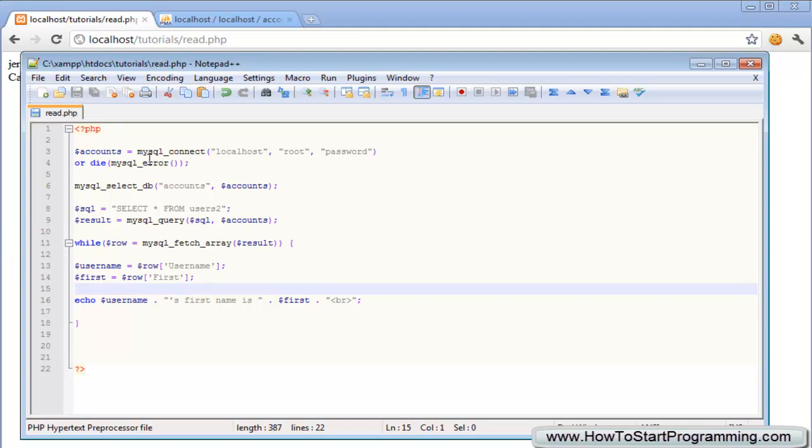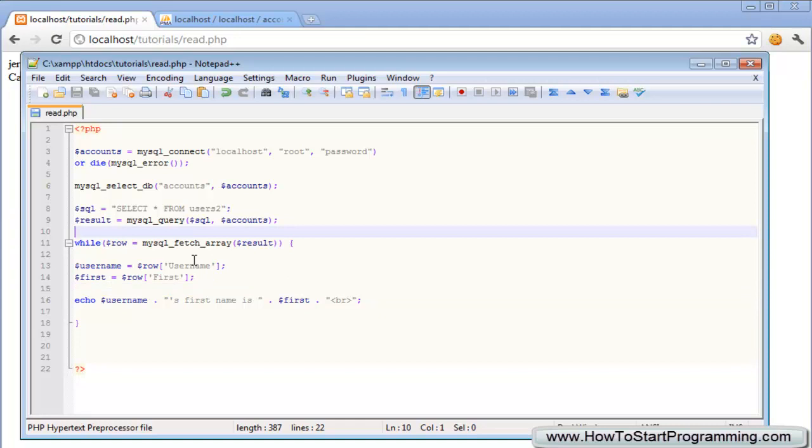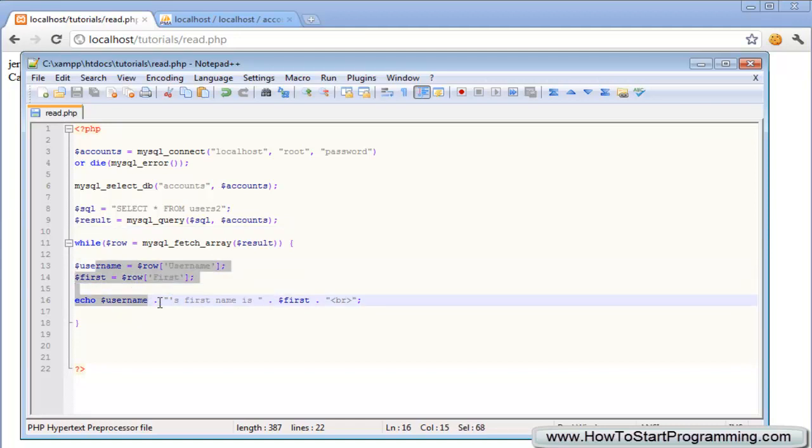So yeah that's it really. We can also do this to put it into a table so we can just make a table up here and then we can have each table row hold a username and a first name but I don't think I have time to do that. I'll cover all of this in the community tutorials further down the line.